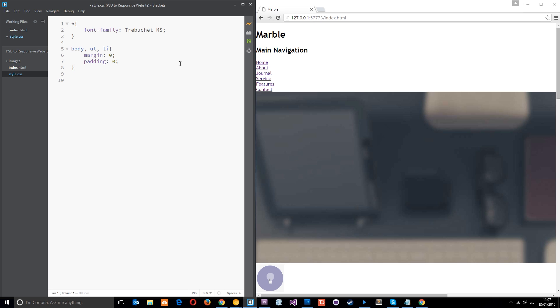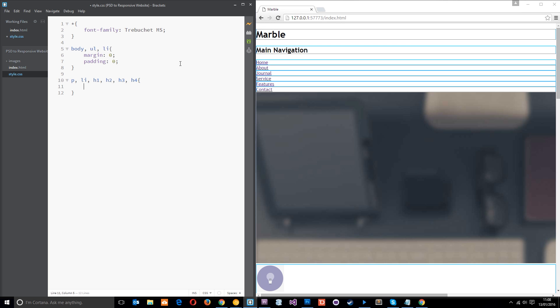Next, I just want to apply a color to all the font on the web page as well. So I'm going to say P, LI, H1, H2, H3 and H4. And I'm going to give those a color of 4E, 4E, 4E. And that's like a darkish gray color like that.